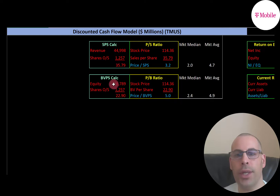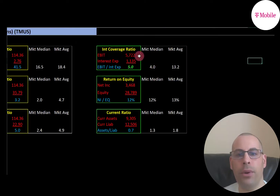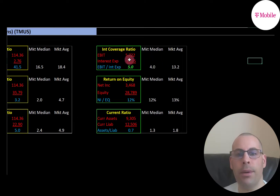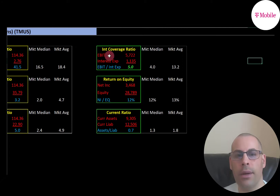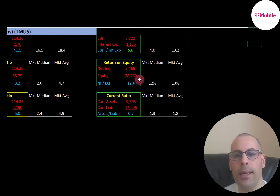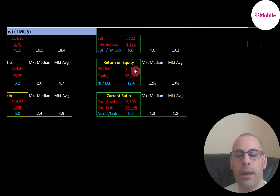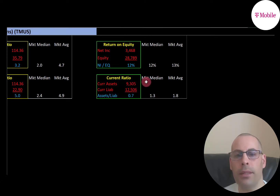They have a good interest coverage ratio — the median is 4.0 and the average is 13.2. Interest coverage is EBIT over interest expense; I like to see above 2.0. They're at 5.0, so they can easily cover their interest payments. EBIT is earnings before interest and taxes, also called operating income. ROE is a little low — the median is 12% and the average is 13%. ROE is net income over equity; I like to see above 20%. They're only at 12%. Current ratio is also a little low — current assets over current liabilities — meaning they may need to take on more debt.